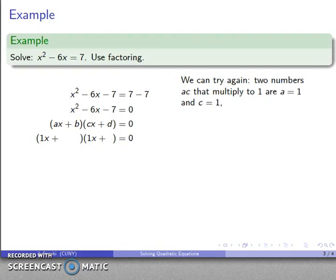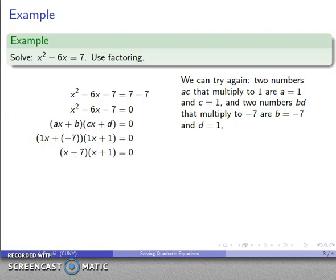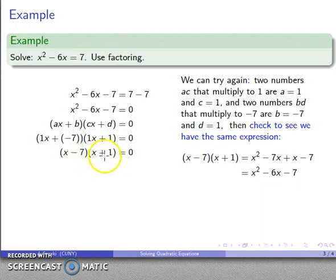Let's try again. I want two numbers that multiply to one — a equals one, c equals one — and two numbers that multiply to negative seven. This time I'll try negative seven and plus one. I'll again check by multiplying out. After all the dust settles, I get x squared minus six x minus seven — that is what I'm looking for. So this is the correct factorization.